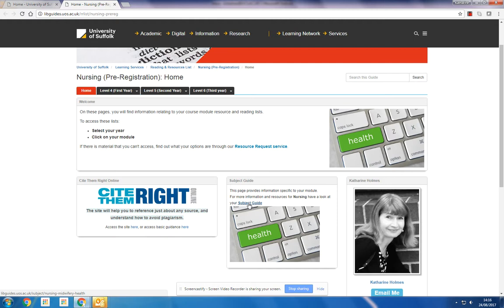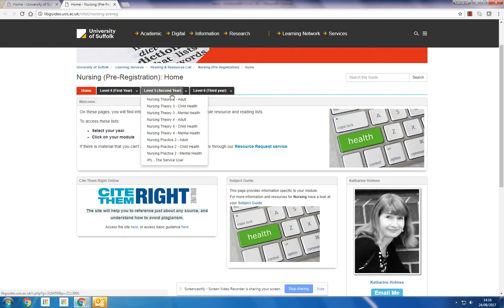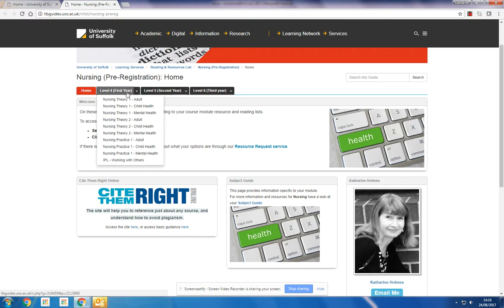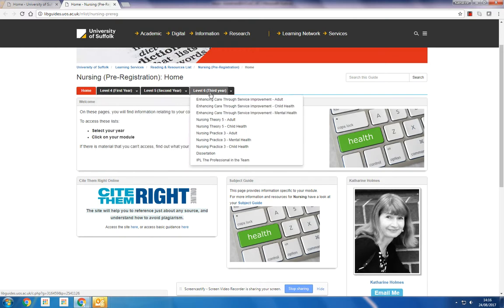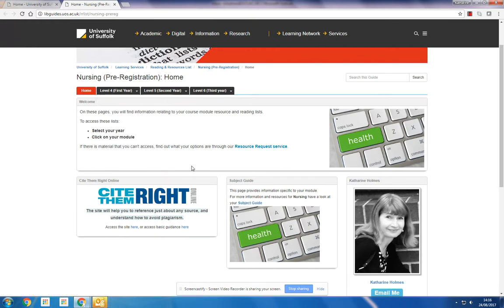You'll see that the reading list is broken up into levels, so you'll have first year, second year, third year here. And associated with each level, you'll have a number of reading lists. So if, for example, we were looking for a first-year module...